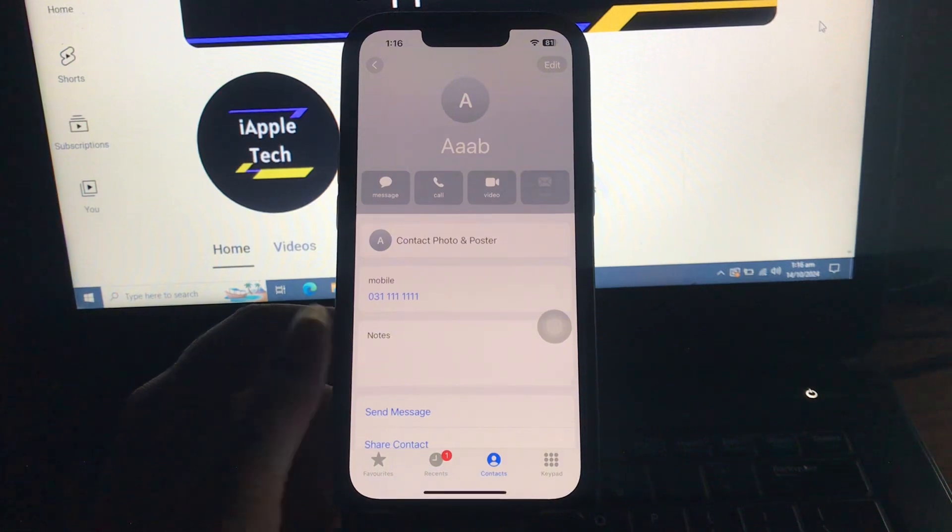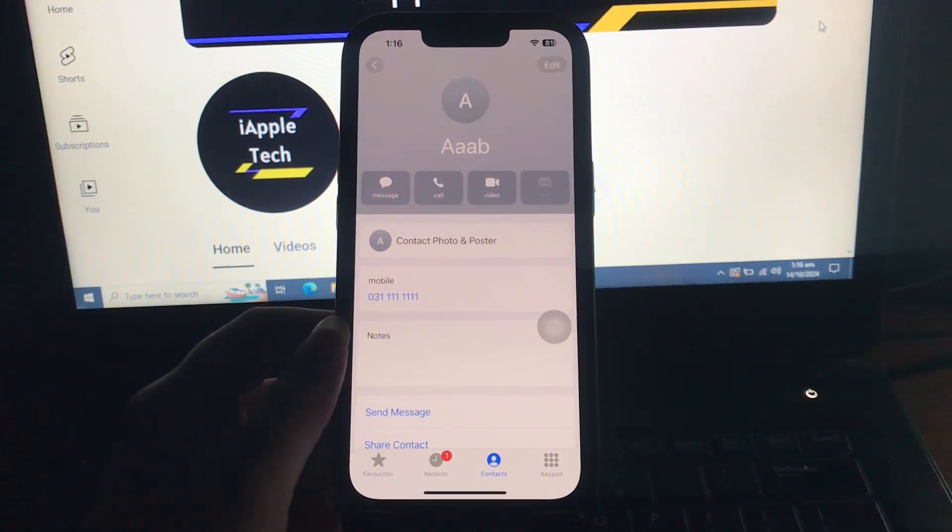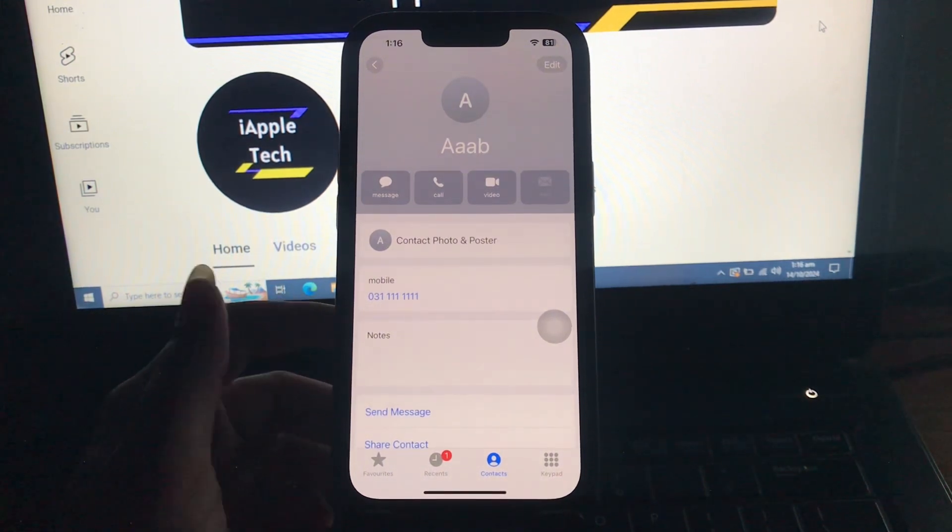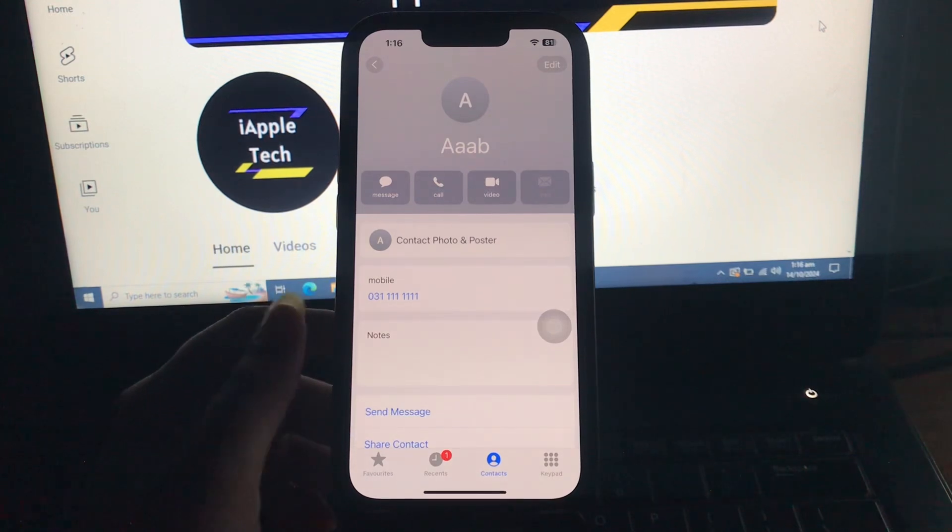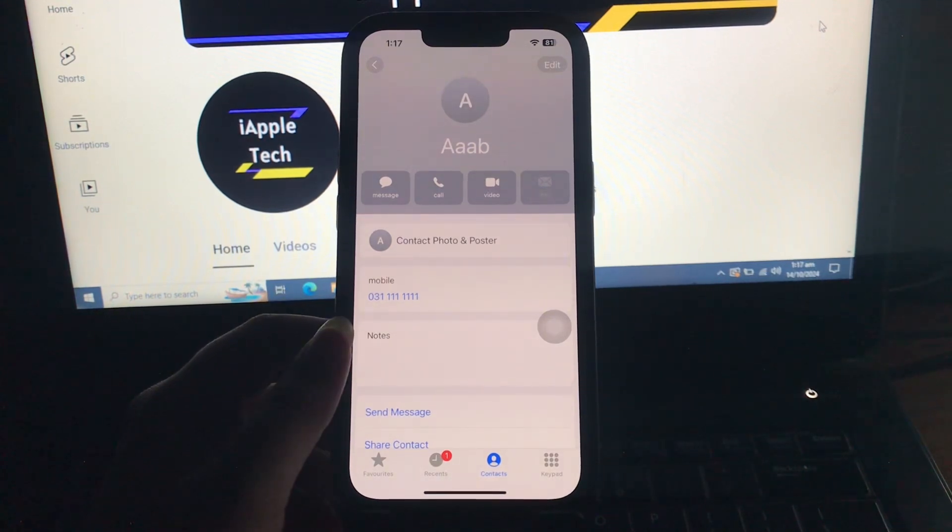As the Name Drop feature activates, you will see a glowing animation and a profile on your screen. You must select either Receive Only or Share from the interface. If one user selects Share, the other user must select Receive Only.